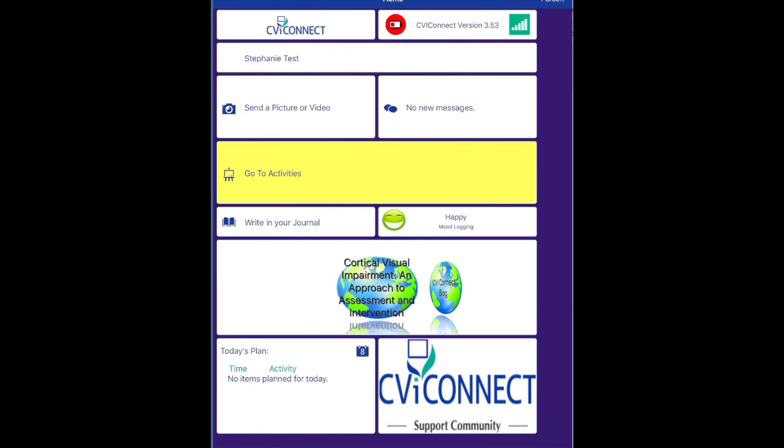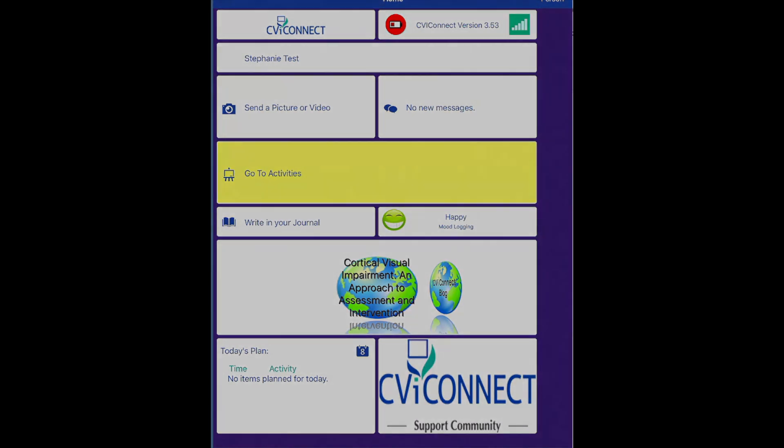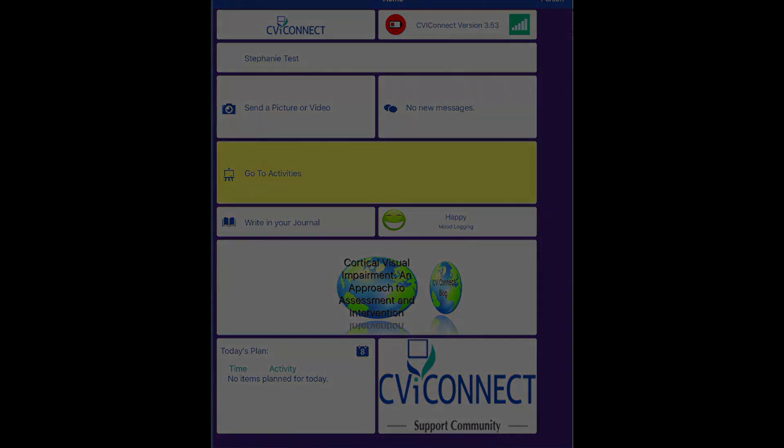We hope you enjoy all of the tools that the CBI Connect app offers, allowing us to connect your child with his or her educational team.